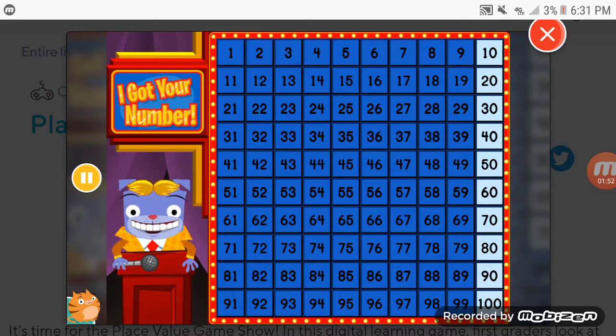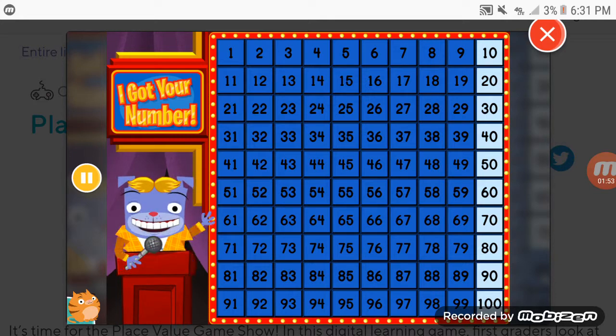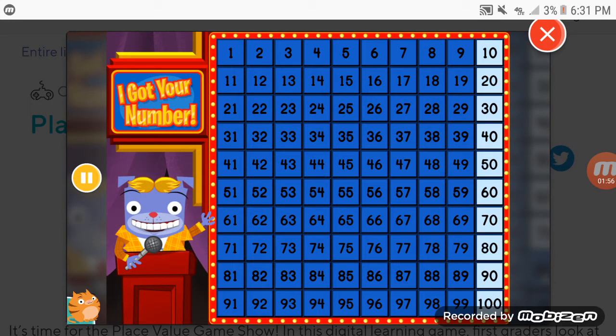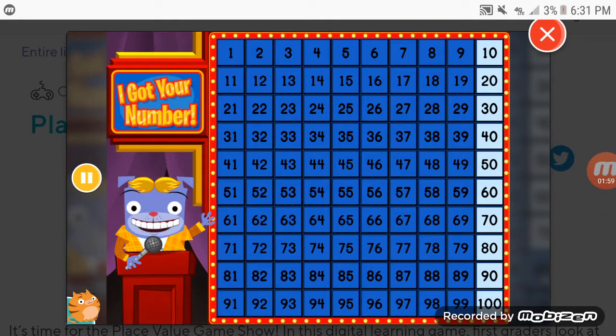I got your number. You all got it, you're right. Thanks for watching. I got your number. Join us next time for more Number 5.